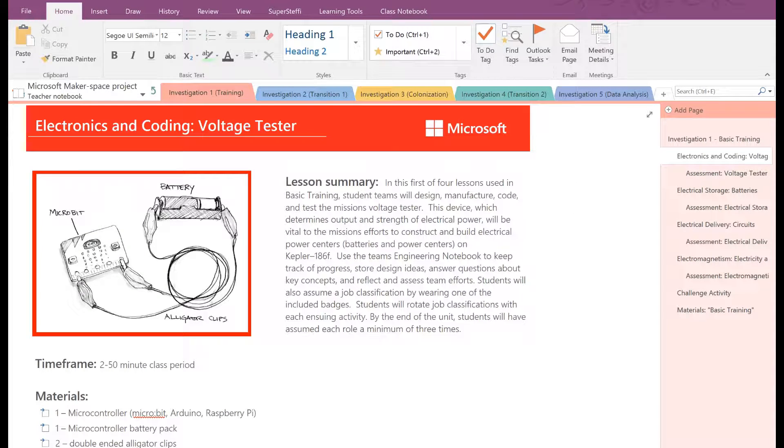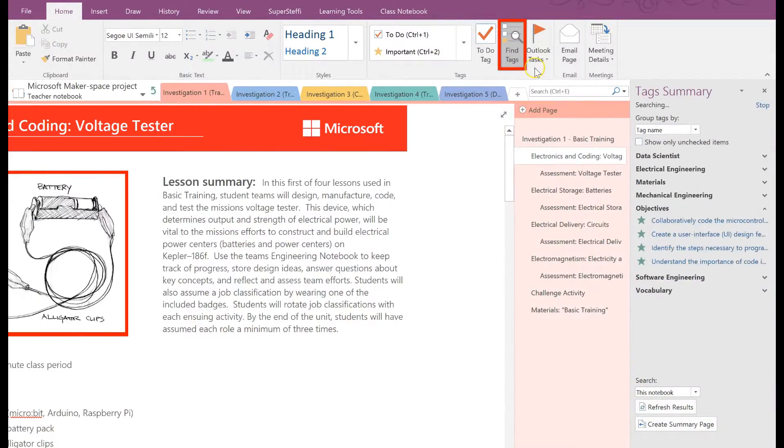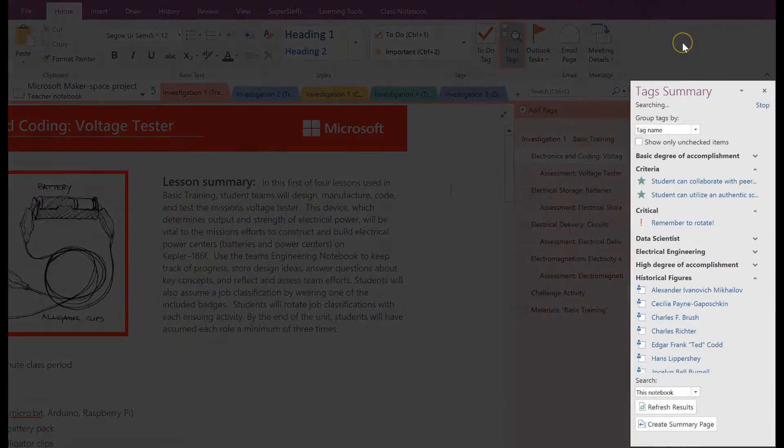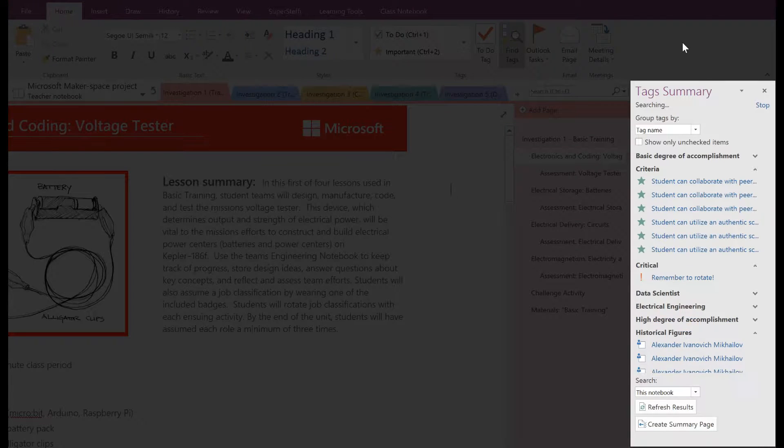This is how you search for tags in OneNote. Go to Find Tags on your ribbon and now Tags Summary will open on the right side of your screen.